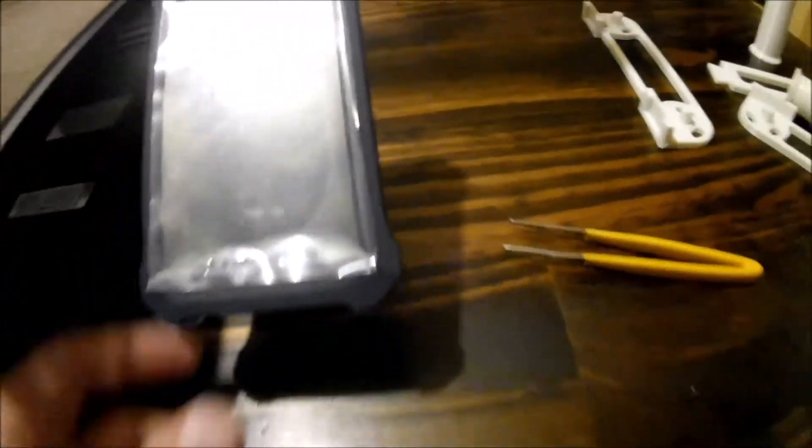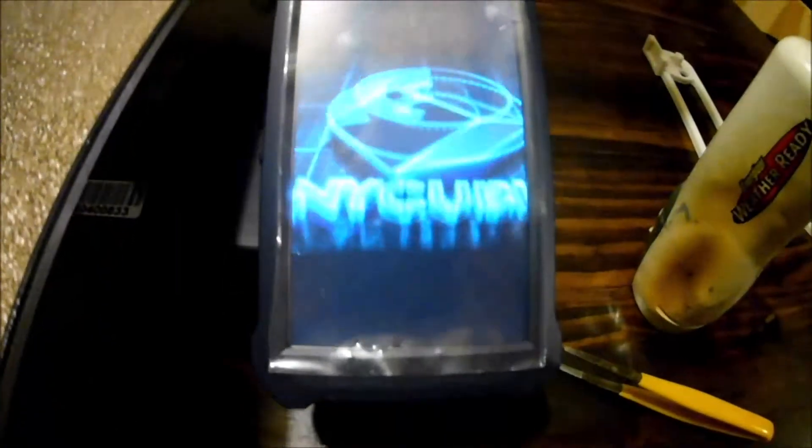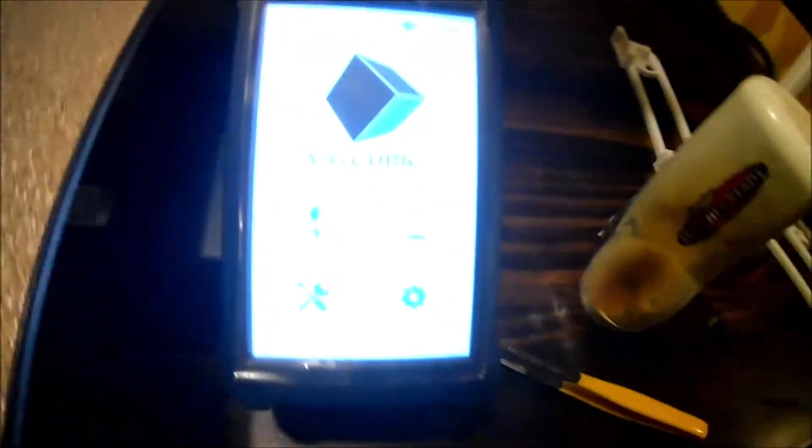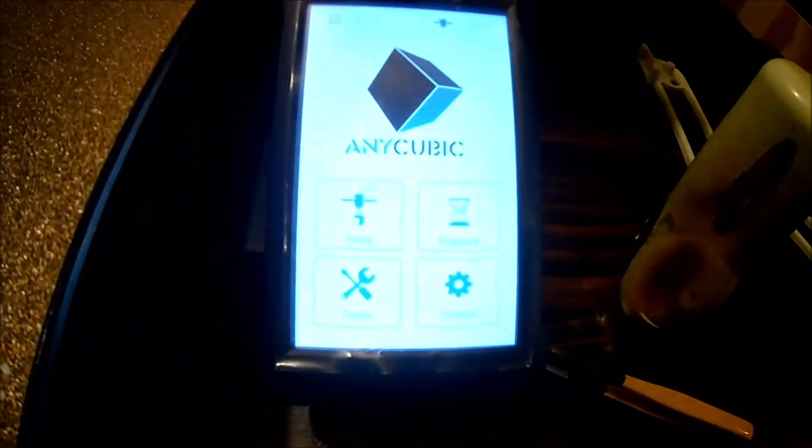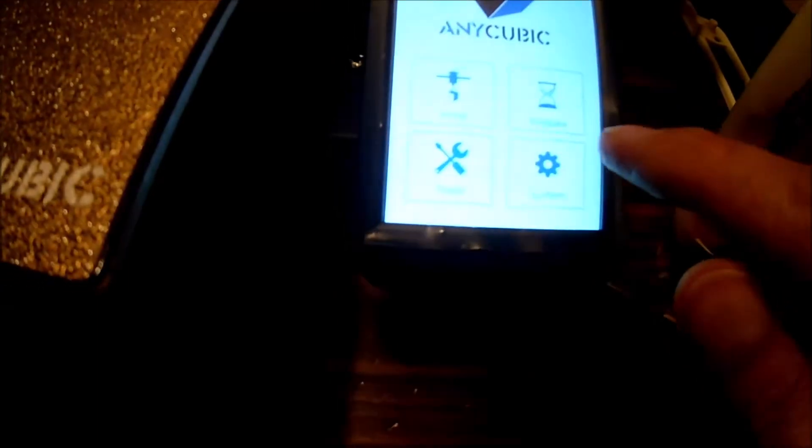I'm going to power this off. I'm going to eject my micro SD card. Let's see how it does on the power up. Okay, cool. All right. Everything looks all right.